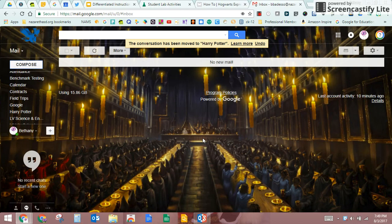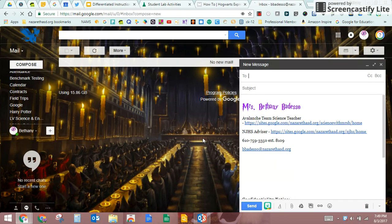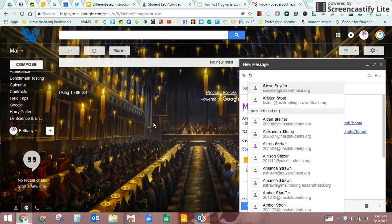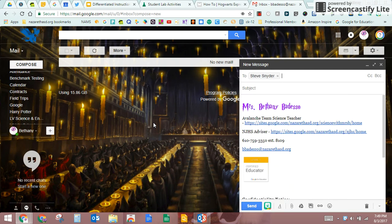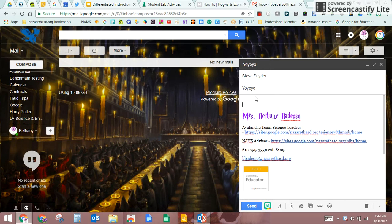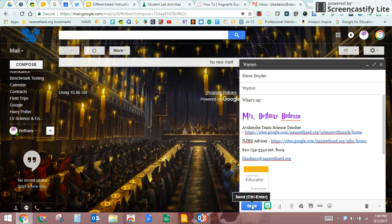And that pops up a new message and the message window is actually right inside right here. So let's say I wanted to send an email. I'm gonna send an email, I'll send it to Mr. Snyder. And my subject is yo yo yo. And then I would just type my message. What's up? And then I would hit send.